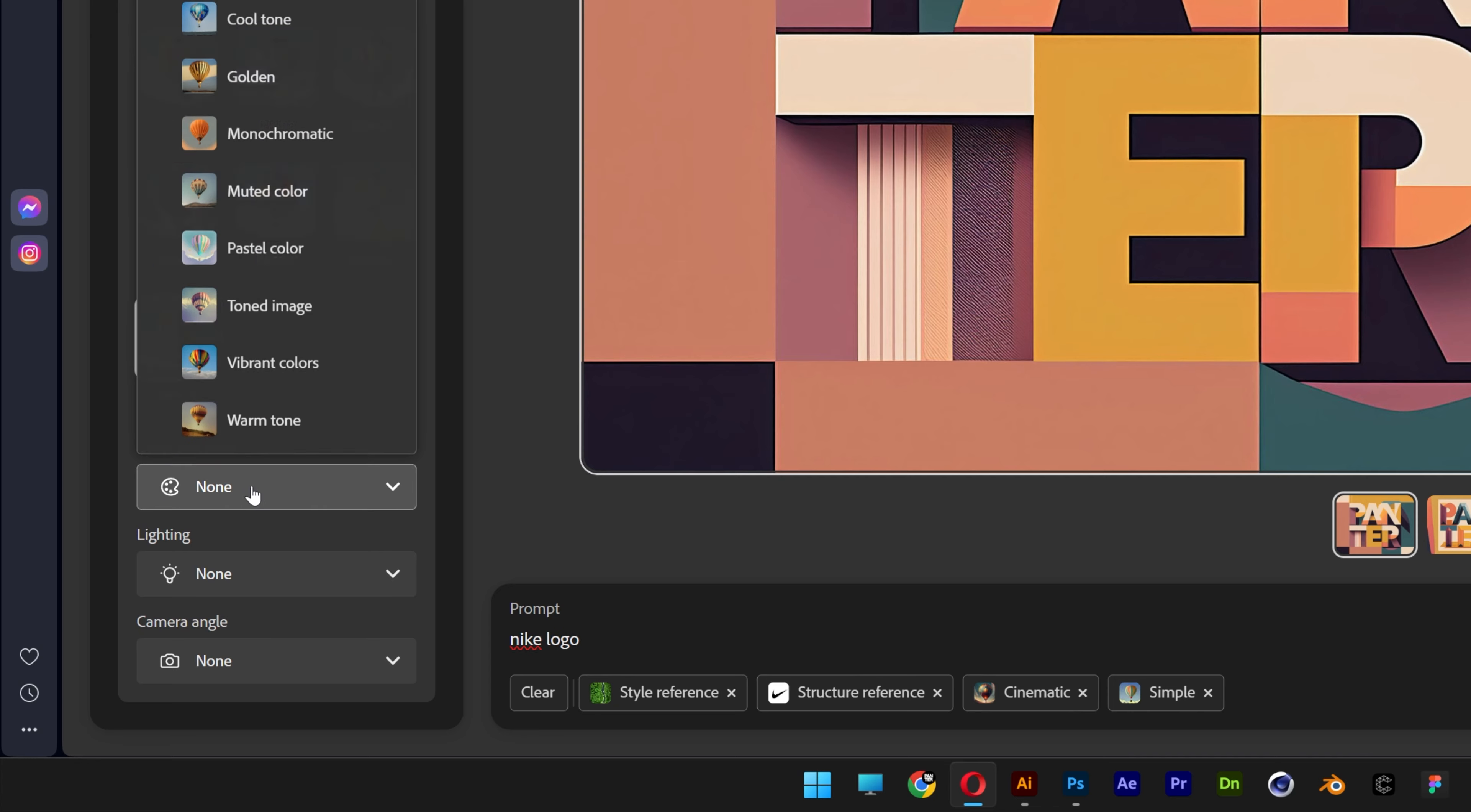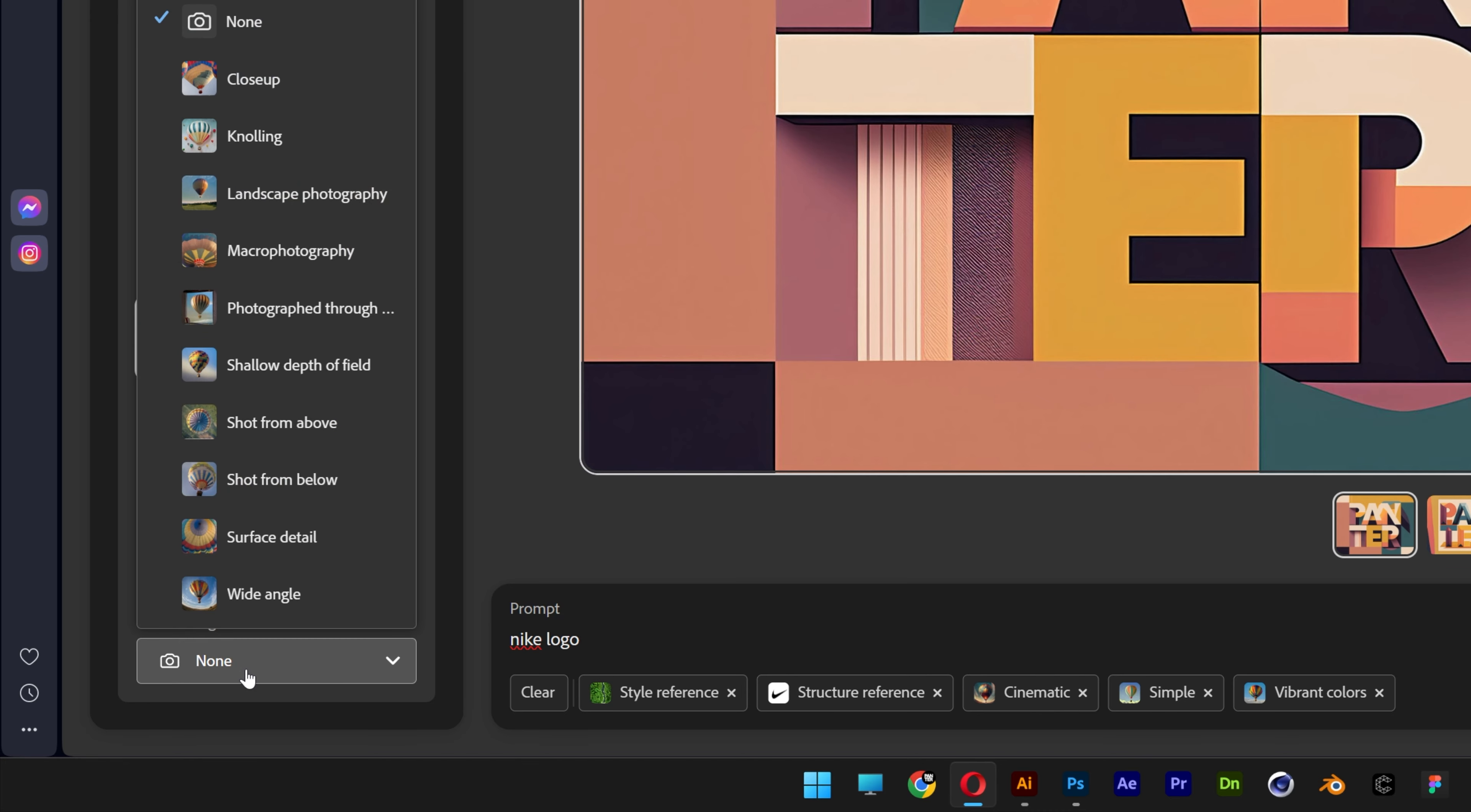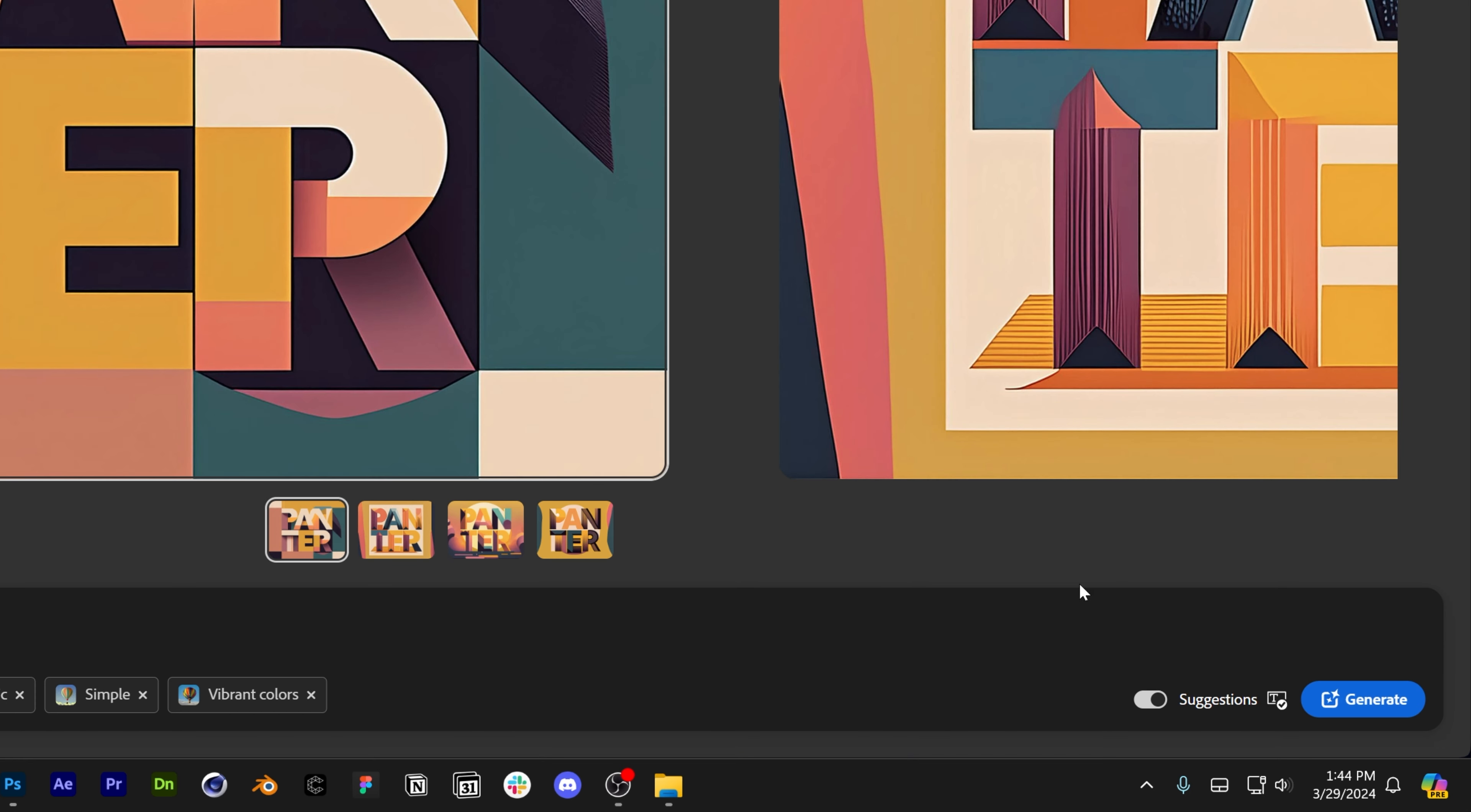Then you also got the color and tones. I'm going to go with vibrant colors. For lighting, you got surreal light, studio light, low light and a lot more. I'm going to choose none. Then you also got the camera angle. So check this out. These are not working 100% but sometimes they do the job. I'm going to go with none and then last but not least we're going to click on generate.